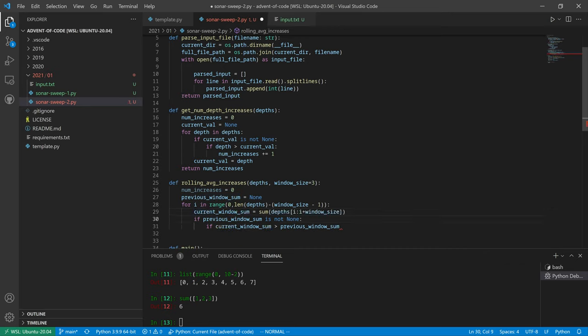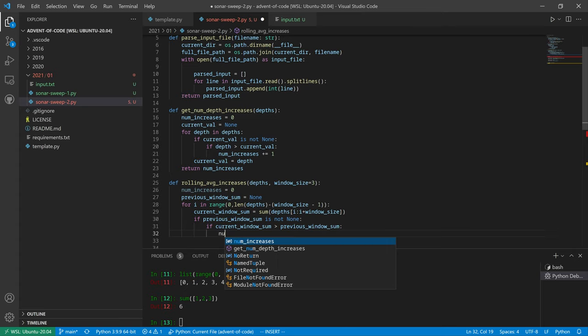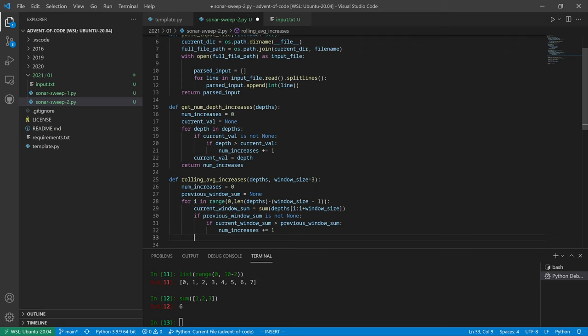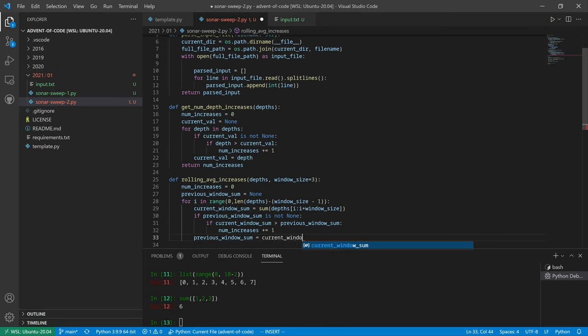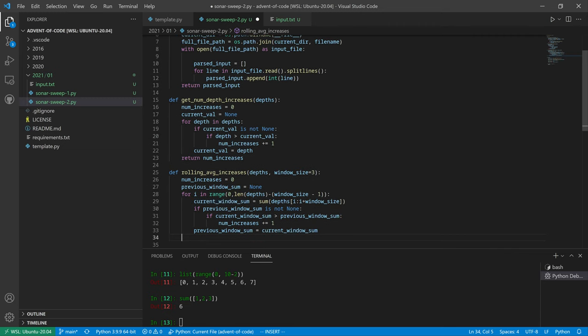So if the previous window sum starts is nothing... if we have a previous window sum, actually we're always going to make a current window sum no matter what. If the previous window sum is not none and the current window sum is greater than the previous window sum, than the num increases plus equals one. And then we're always going to, at the end, set the previous window sum to equal the current window sum, and then carry forth, and then return the num increases. Looks good.